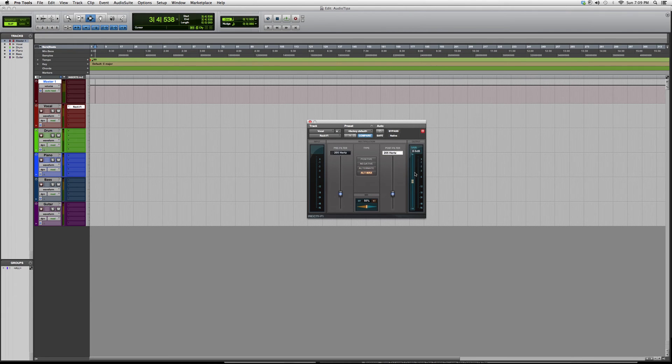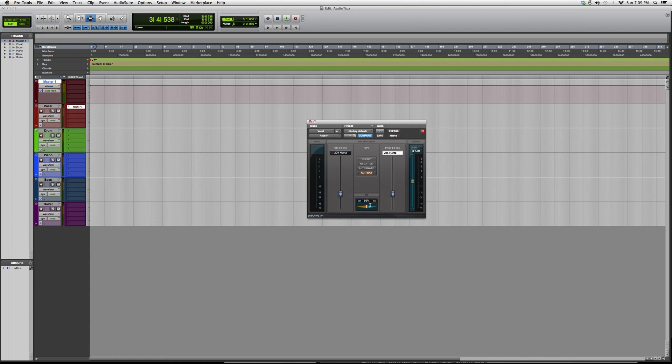You got your gain on the right in case you're distorting. You got your mix bar down here, this determines how wet and dry you want the effect to come into your mix.